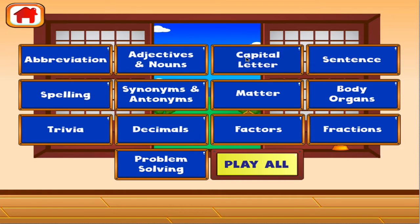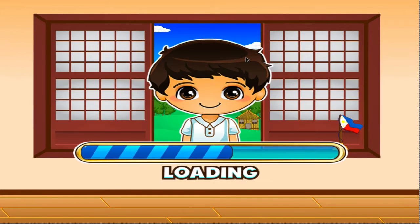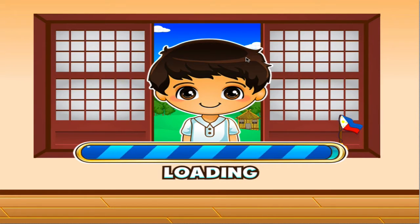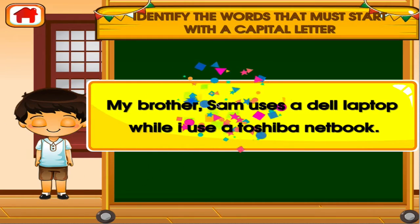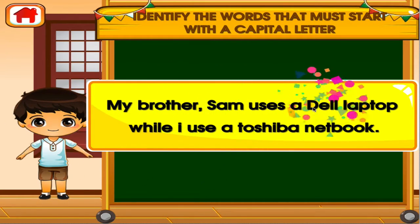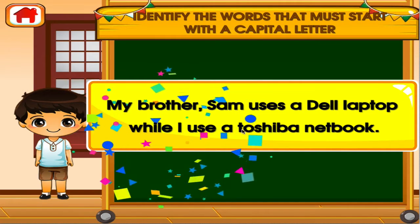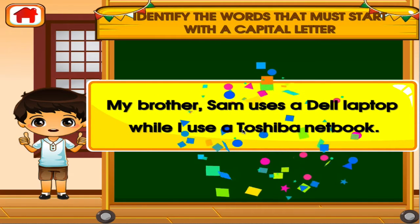Choose the activity you want to play. Capital letter. Superb!